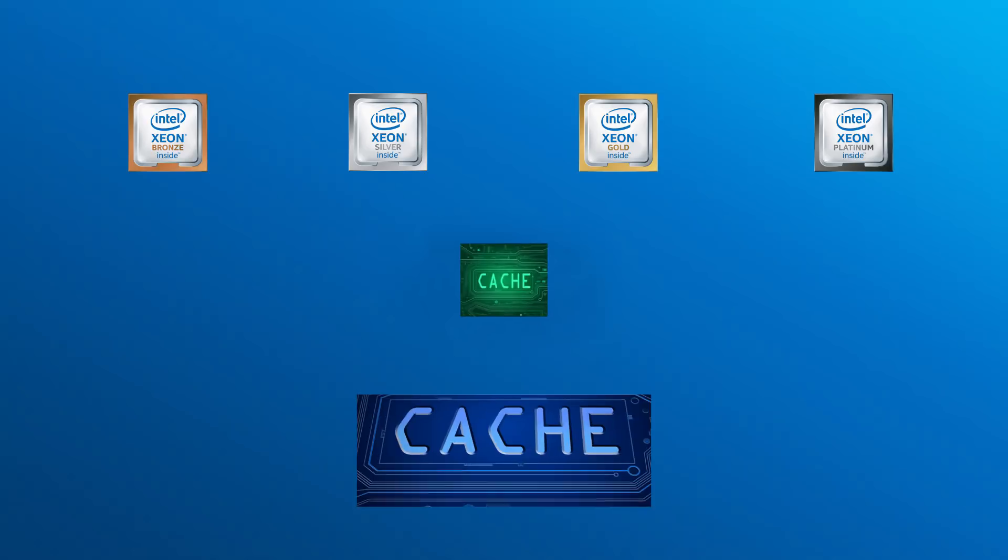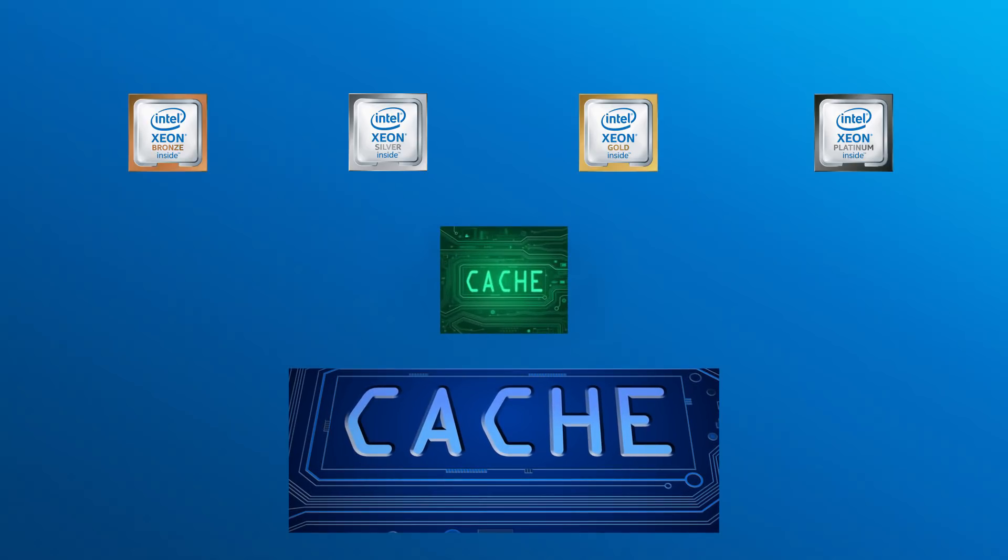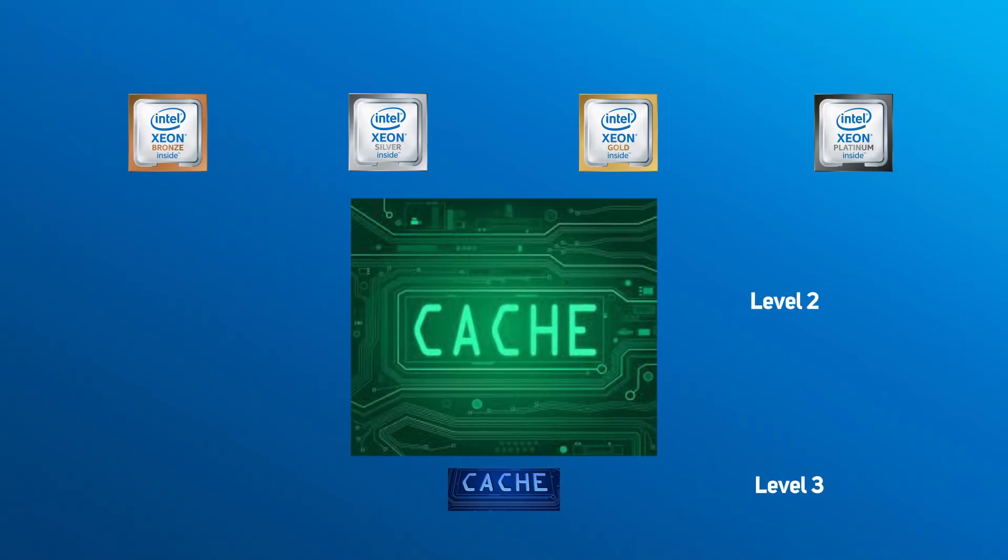In addition, just like Skylake-X, in Skylake SP the various levels of cache have been reorganized, shifting away from the trend of a small level 2 cache per core and a large shared level 3 cache in favor of a much larger level 2 cache and a smaller level 3 cache.